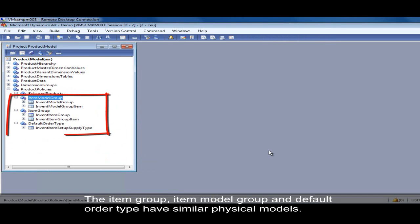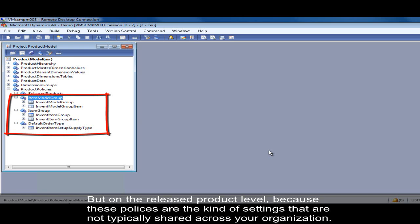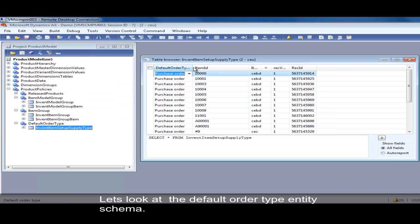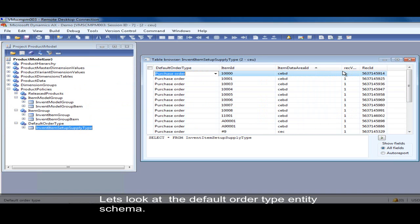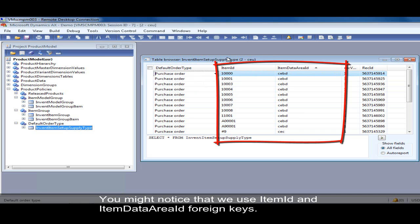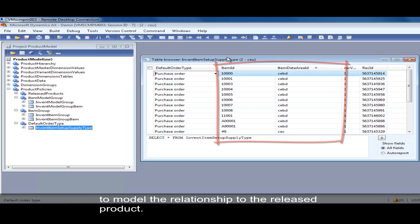The item group, item model group, and default order type have similar physical models but are defined at the released product level, because these policies are settings that are not typically shared across the organization. For example, if you look at how the default order type is stored, you can see we have a released product with an associated specified default order type, and as you might notice, we use item ID plus data area ID as foreign keys to model the relationship to the released product.